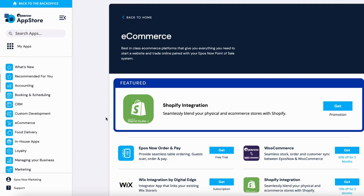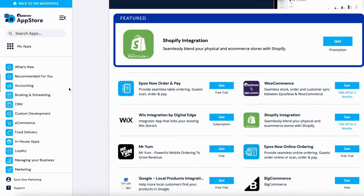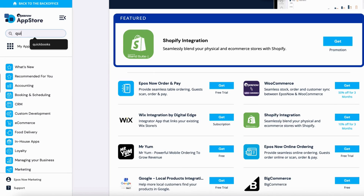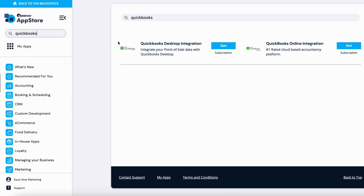Once you click on the link, you'll see all the different options that you have. If you'd rather search for something specifically, like QuickBooks let's say, simply type it into the top left, hit Enter, and you'll be redirected to our QuickBooks offering. To get the app, simply just hit the Get button. Or if you want to see more of what the app has to offer, click on the link itself.